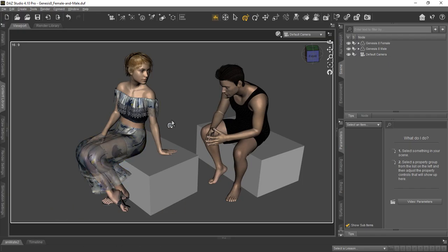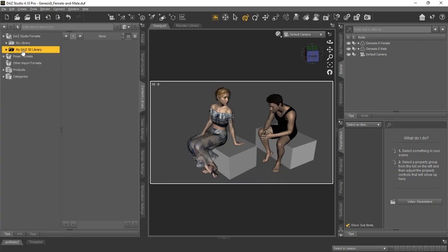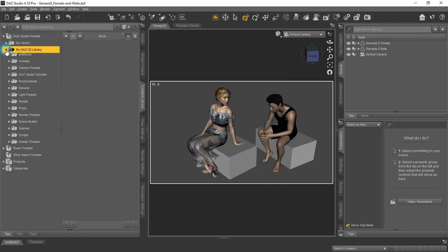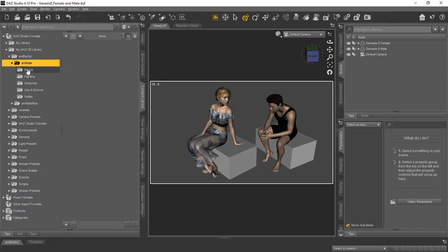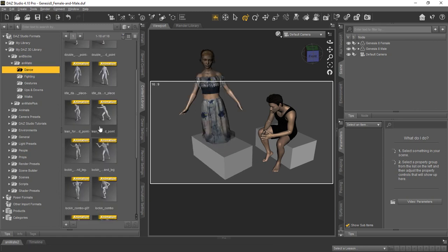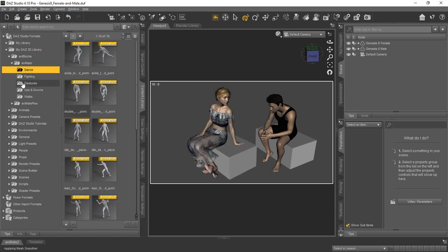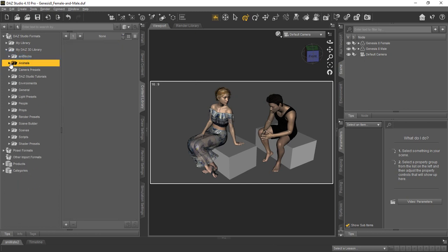We'll go back to DAZ Studio quickly and just give you another glance at some of the content. aniBlocks — these are going to be for animating different things within DAZ Studio, like dancing animations. All of this is part of the default free stuff you get.